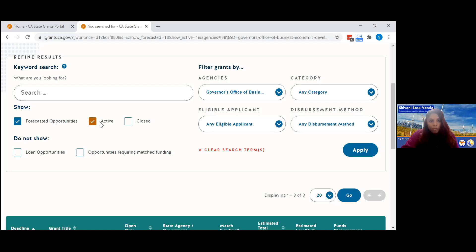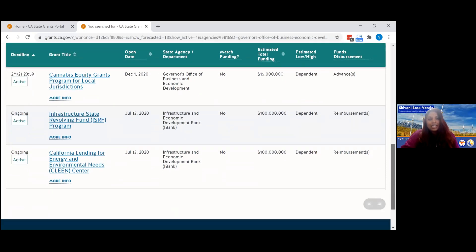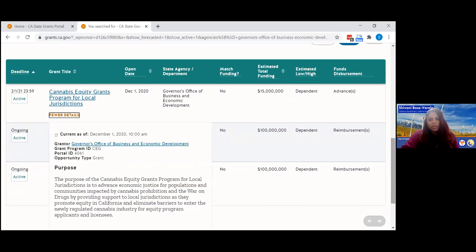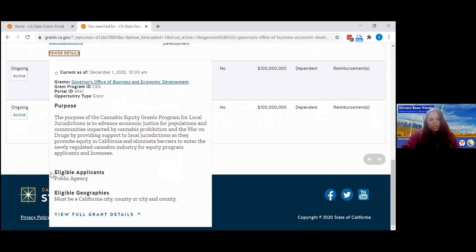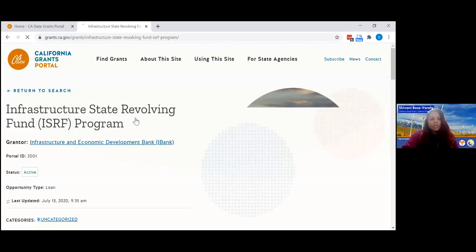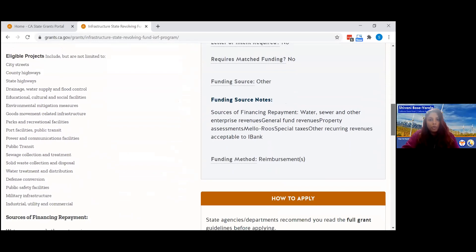Active grants are those actually open for application with deadlines, or they're ongoing based on the criteria. Currently, the Governor's Office of Business and Economic Development has these active grant opportunities — you can see the deadline and whether they're ongoing. If you're interested in a specific one, you can view a summary with information including who is the eligible applicant, and if there are any geographic limitations. Clicking on the title gives you all the information you need before determining if you can apply.